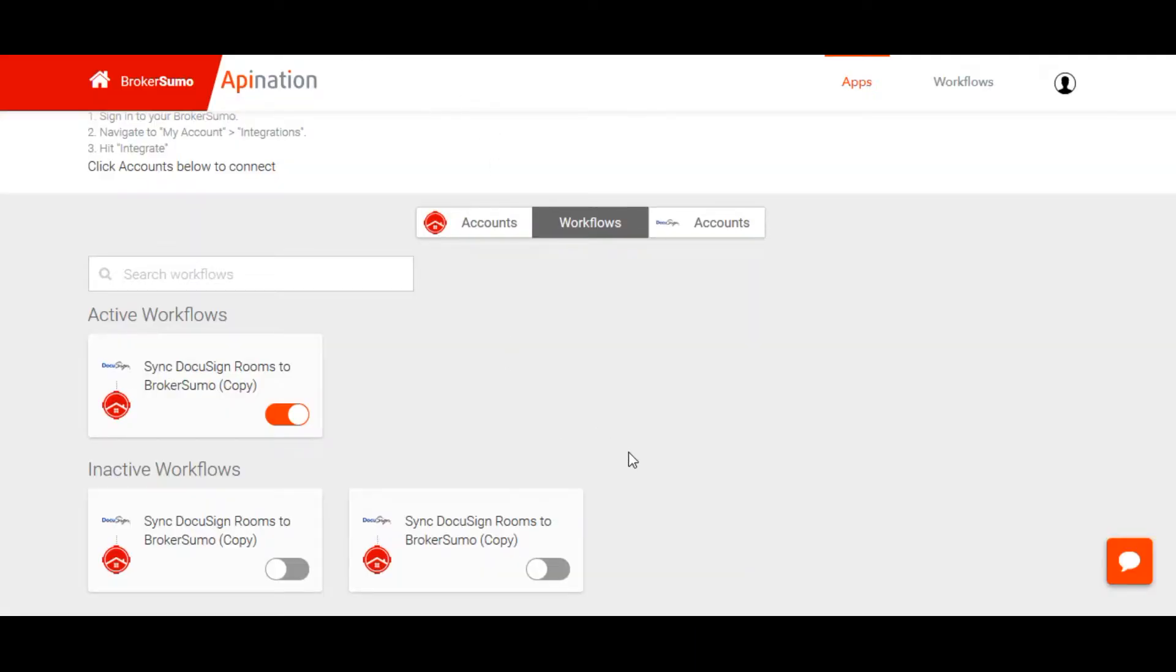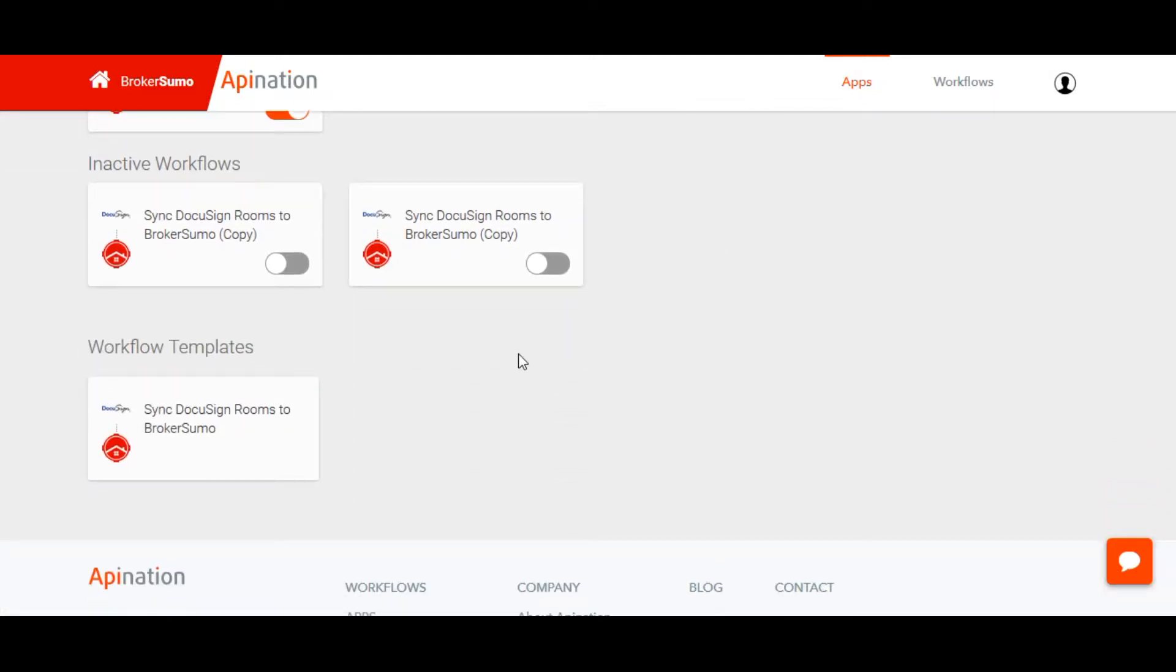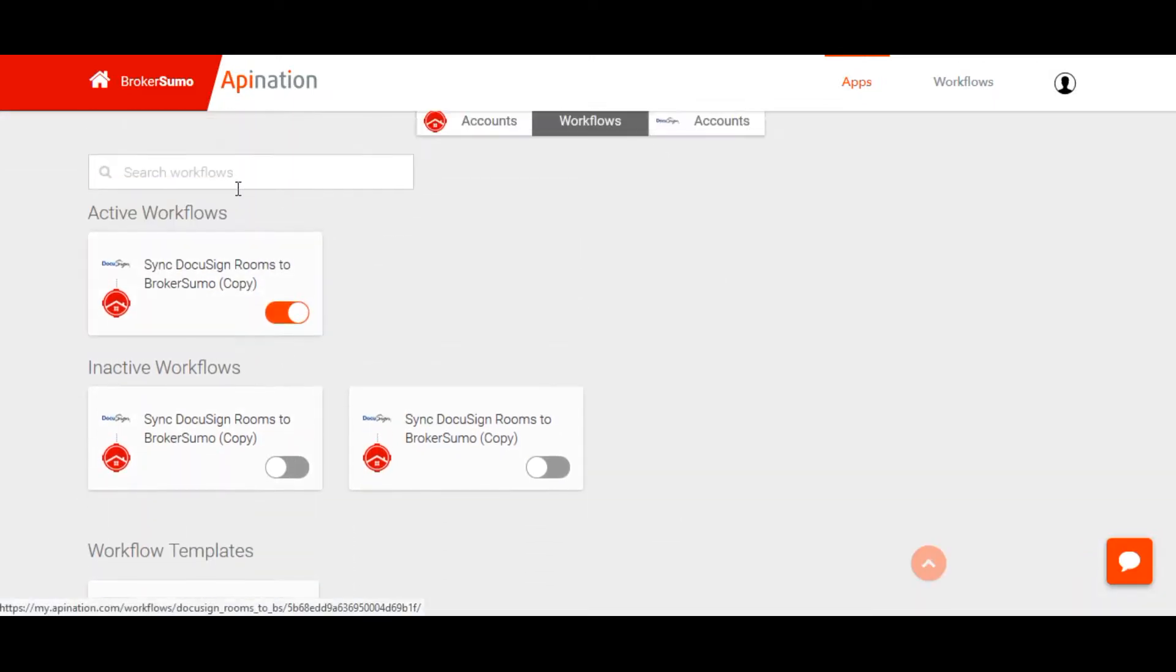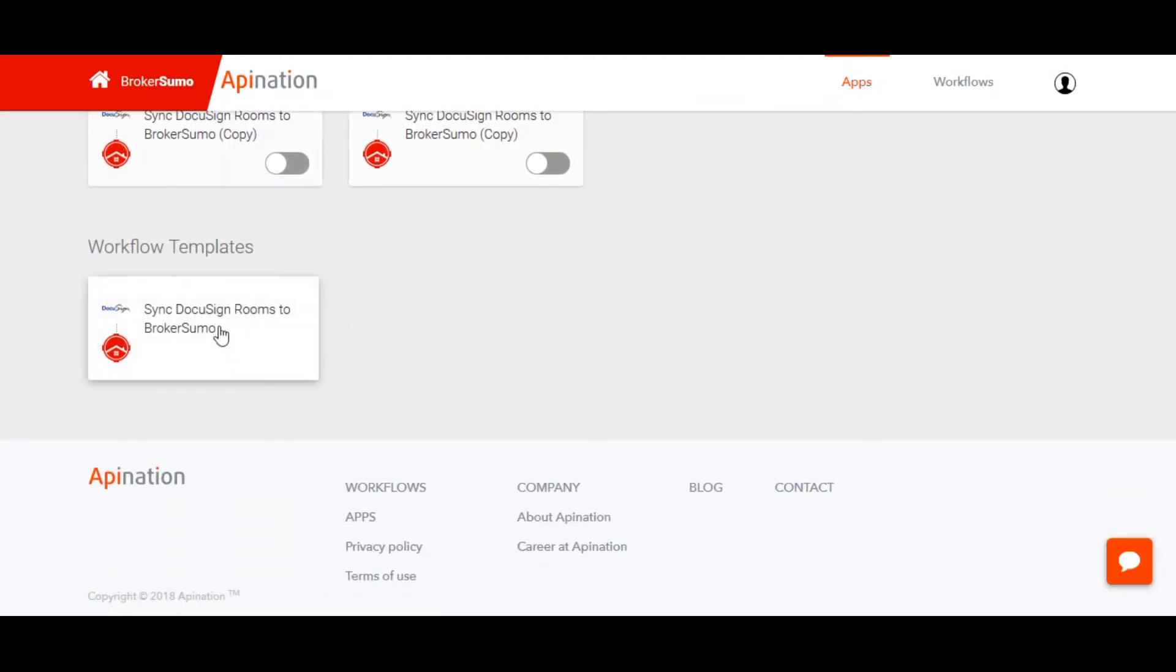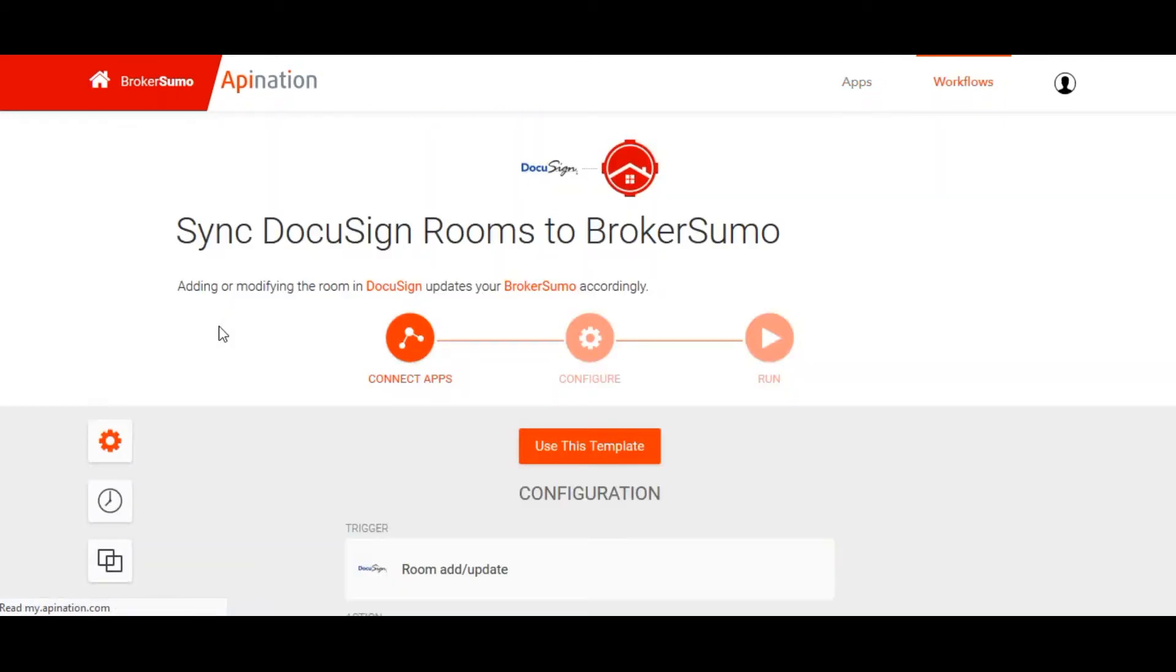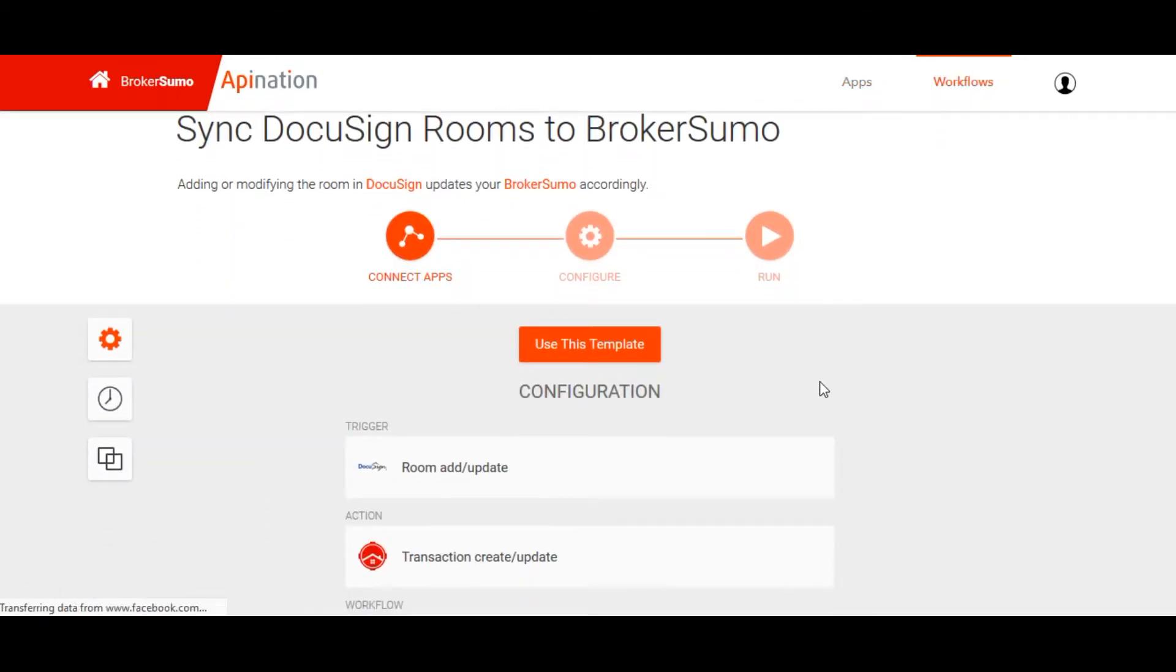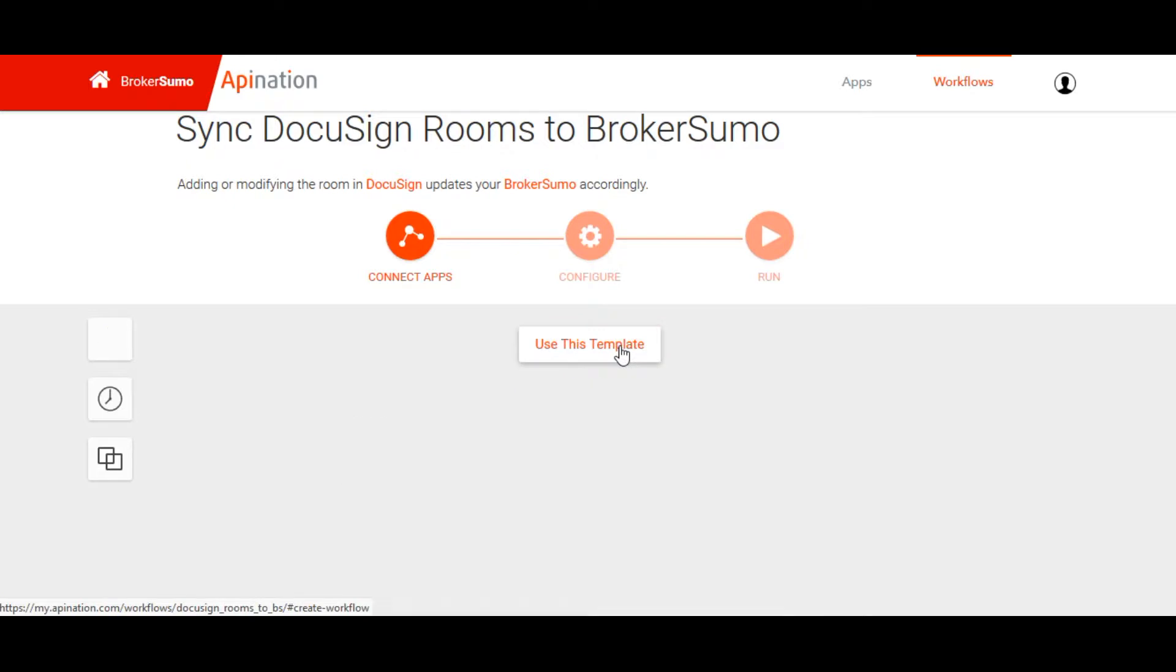Once that's complete, you'll be back on the workflow page. Scroll down, find Workflow Templates, and click the template Sync DocuSign Rooms to BrokerSumo. Click Use This Template.